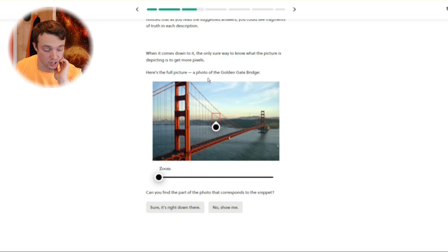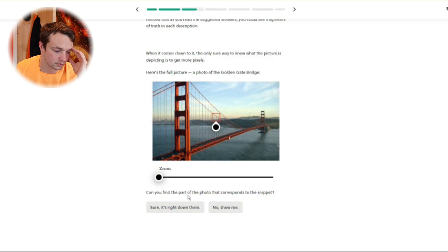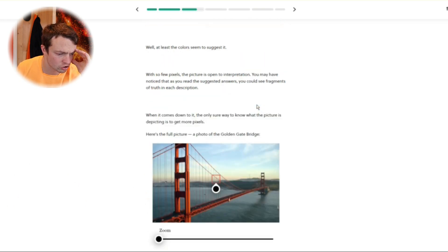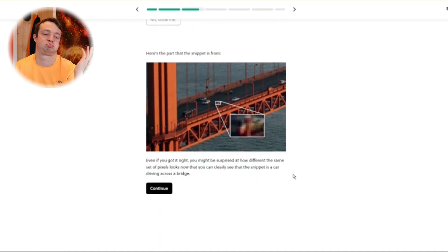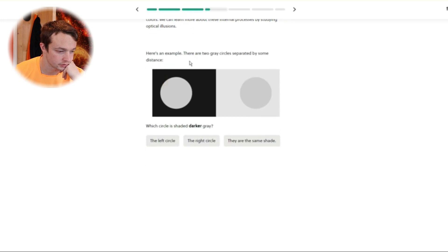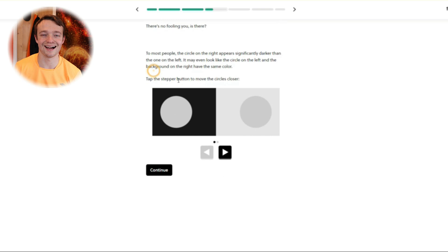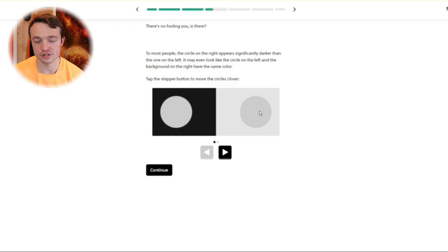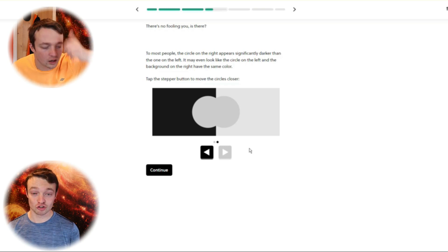Here's the full picture. A bridge. Dissatisfaction. Can you find a part of the photo that corresponds to the snippet? Repeating the question to yourself with attitude will help you figure it out. No — show me. Yeah, I care. Whatever. Releasing frustrations. Optical illusions — continue. Here's an example: there are two grey circles separated by some distance. Which one is shaded darker? That looks shaded darker, but the fact that it said optical illusion and it's being compared with a lighter colour — I'm going to say they're the same. There's no fooling you. This one does look darker — it's just anticipating the answer rather than giving the answer that you see.